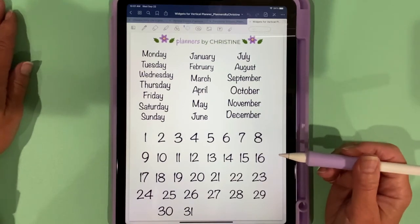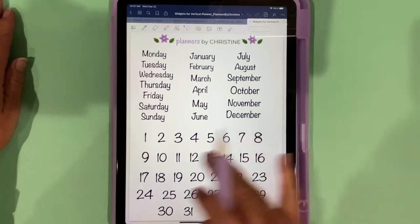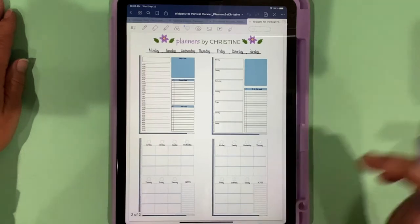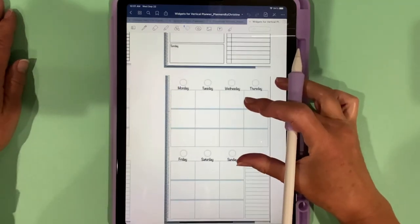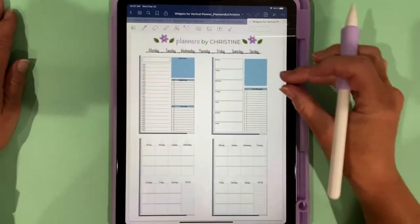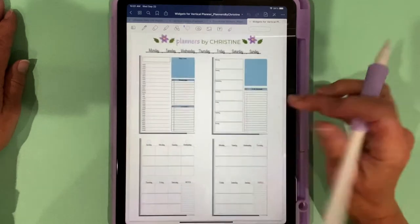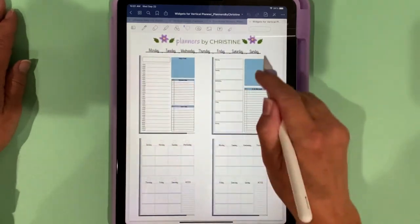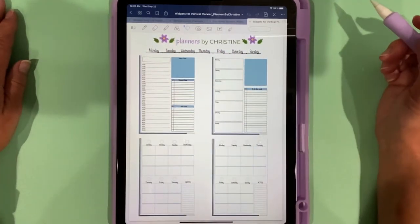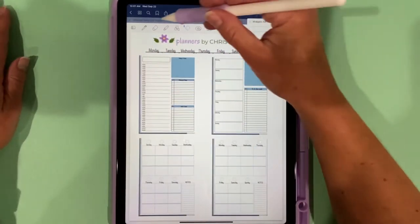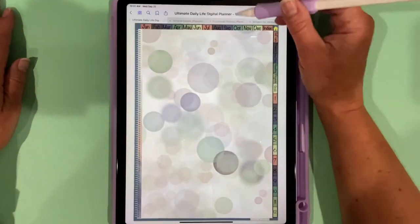This is an undated planner. There's also these widgets which are alternate weekly spreads with Monday and Sunday start, and there's an alternate daily spread. There's also a way to change your planner from a Sunday start to Monday start in your monthly view.